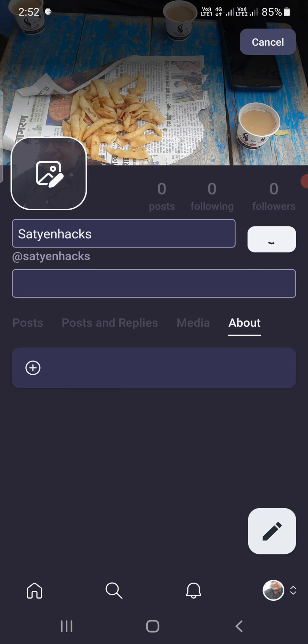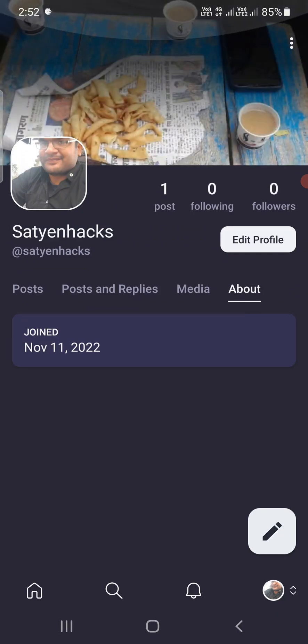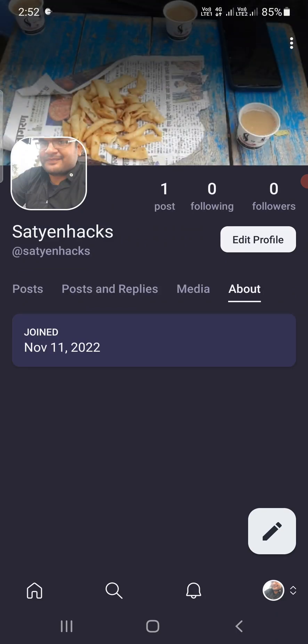Now it will take a few seconds because it will be uploading the picture. Okay, now it is done. Now you can see I have a cover pic in Mastodon. So this is how you can do it. Thank you for watching the video. Please like it and subscribe to my YouTube channel.